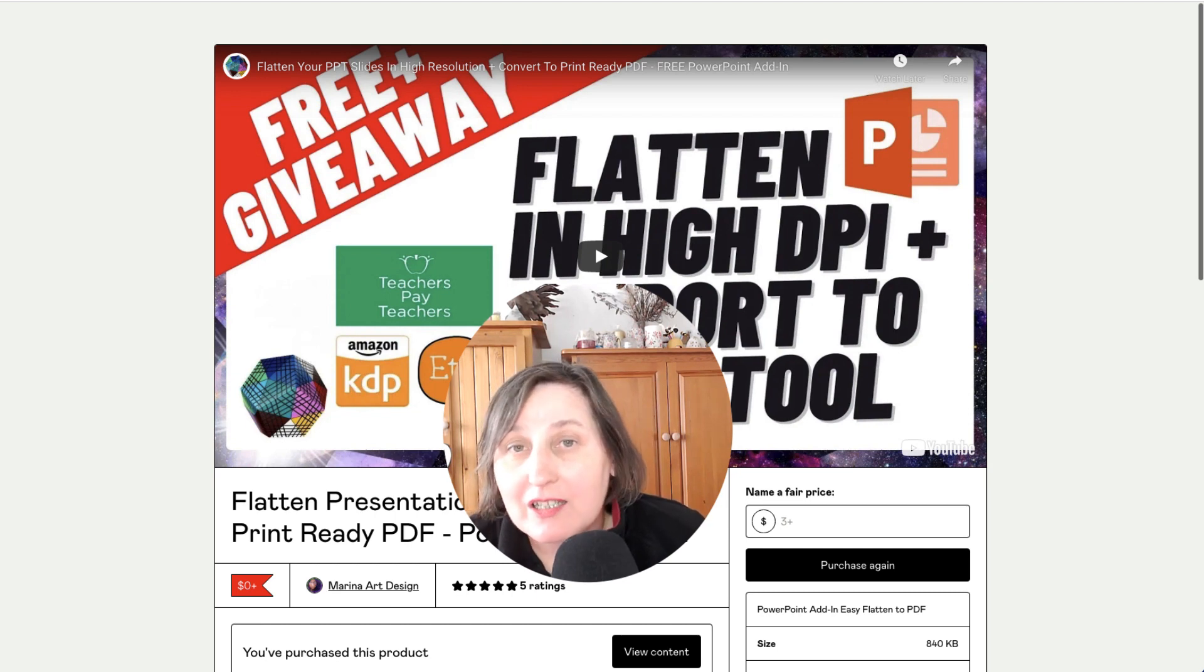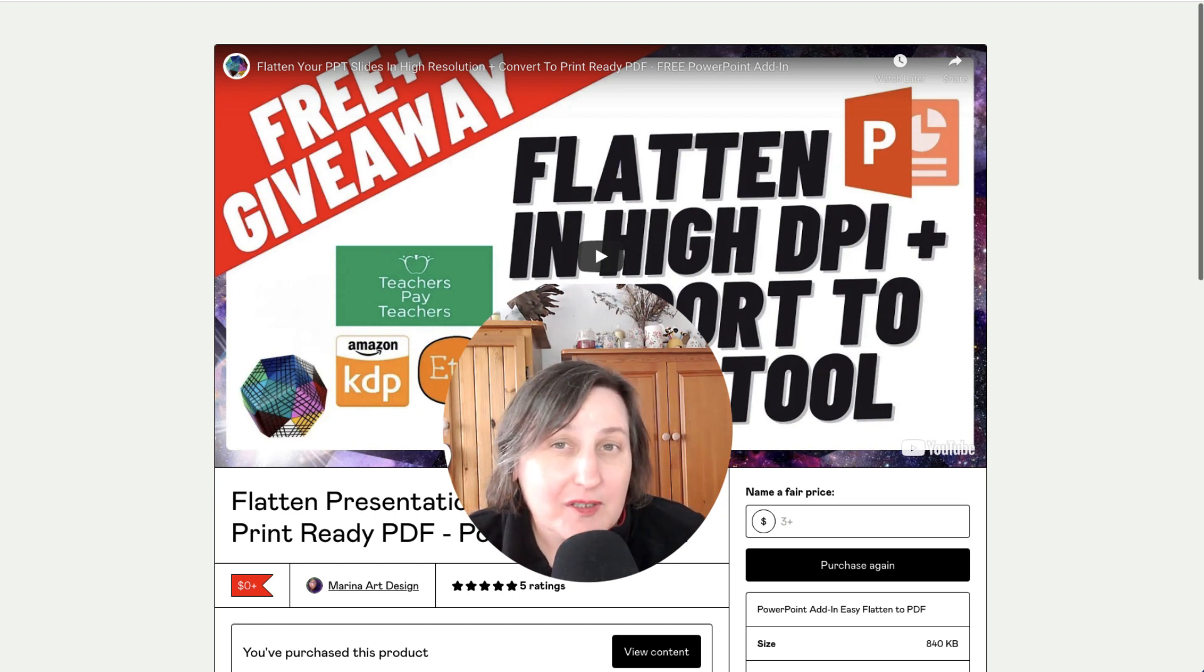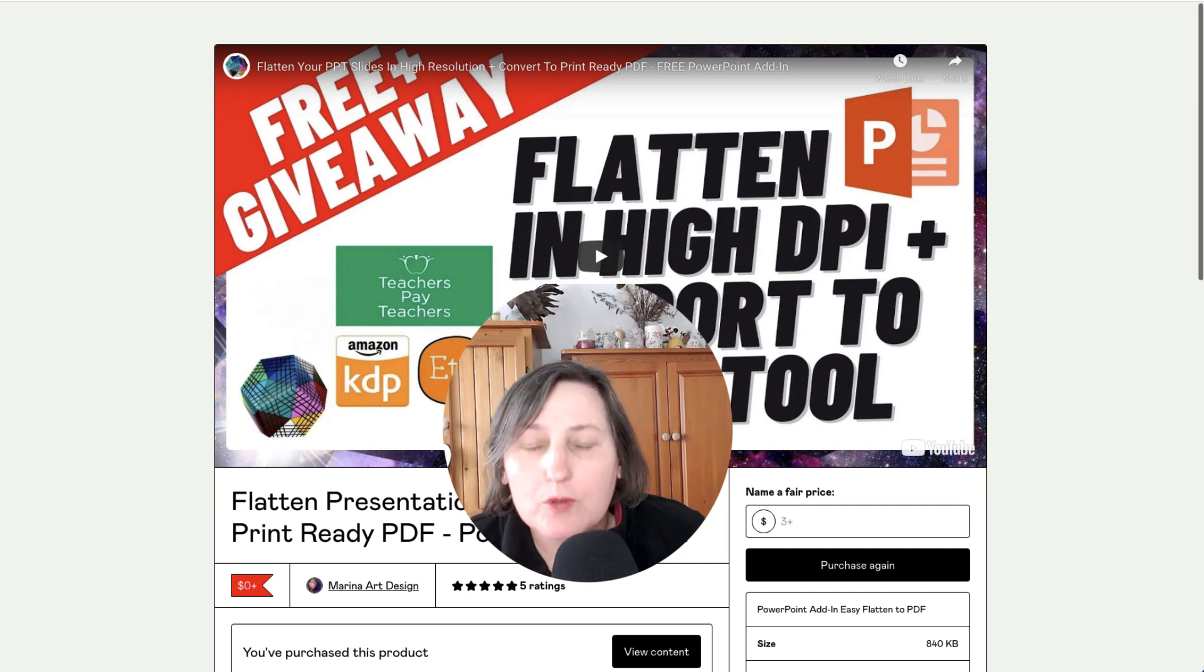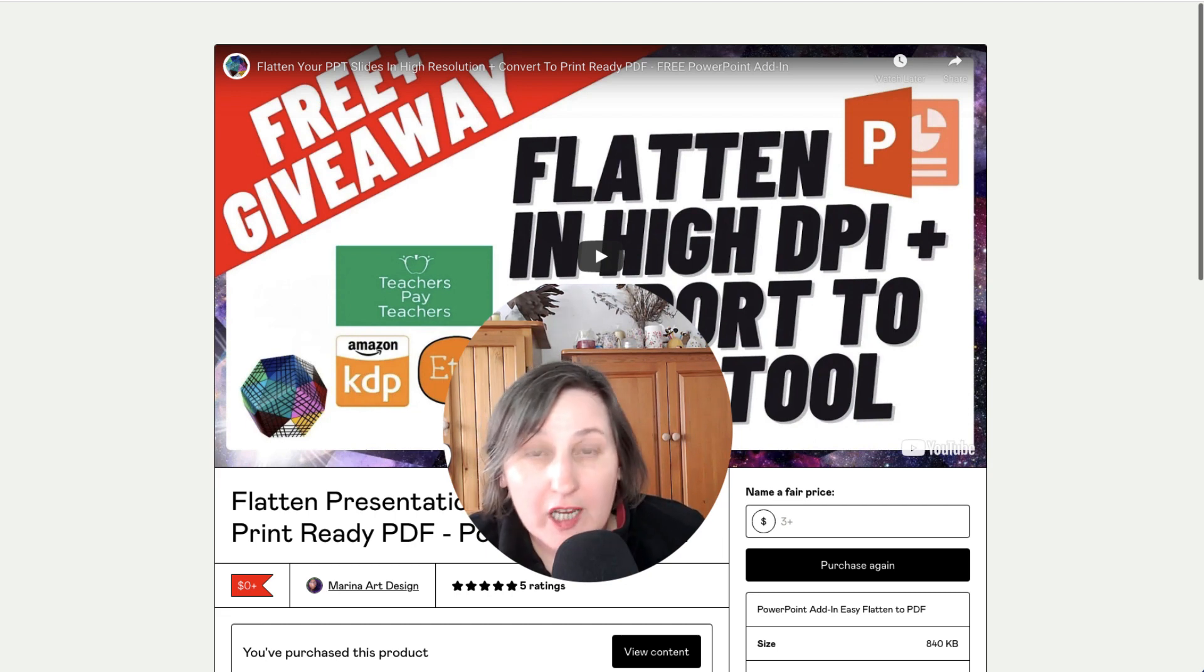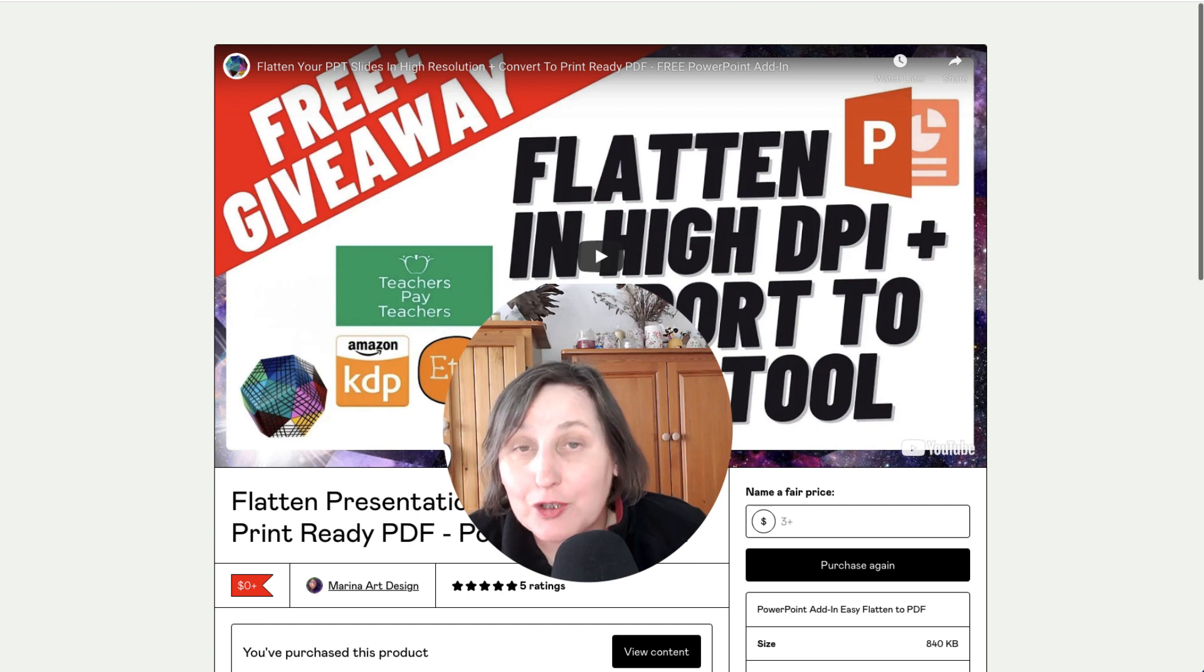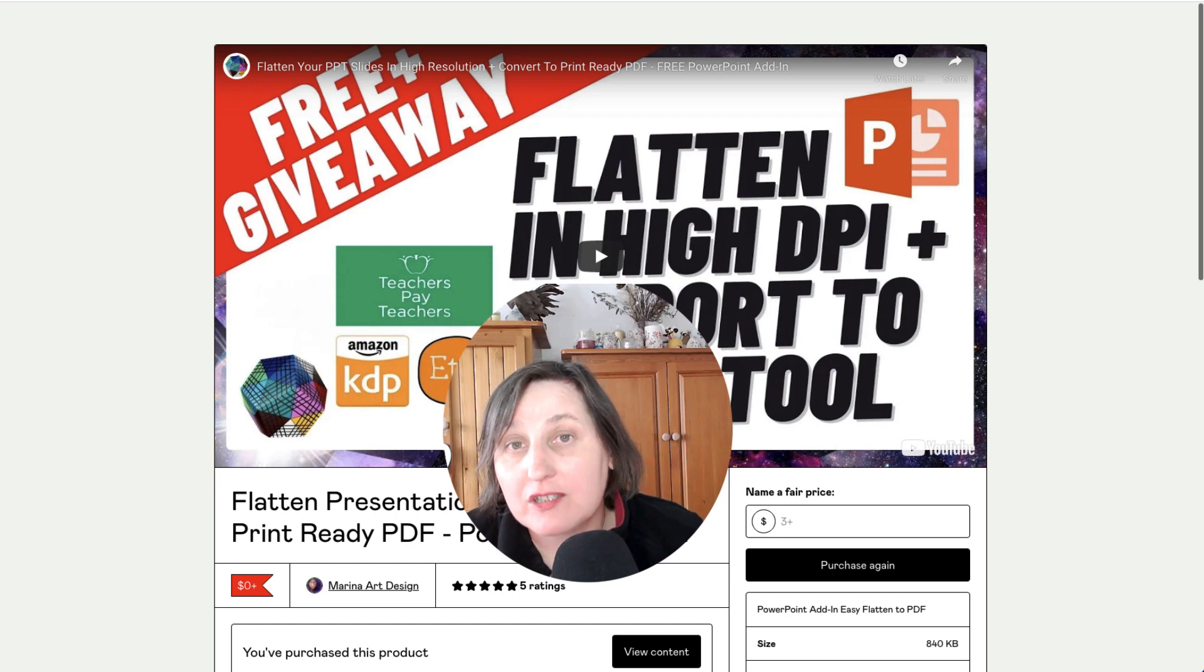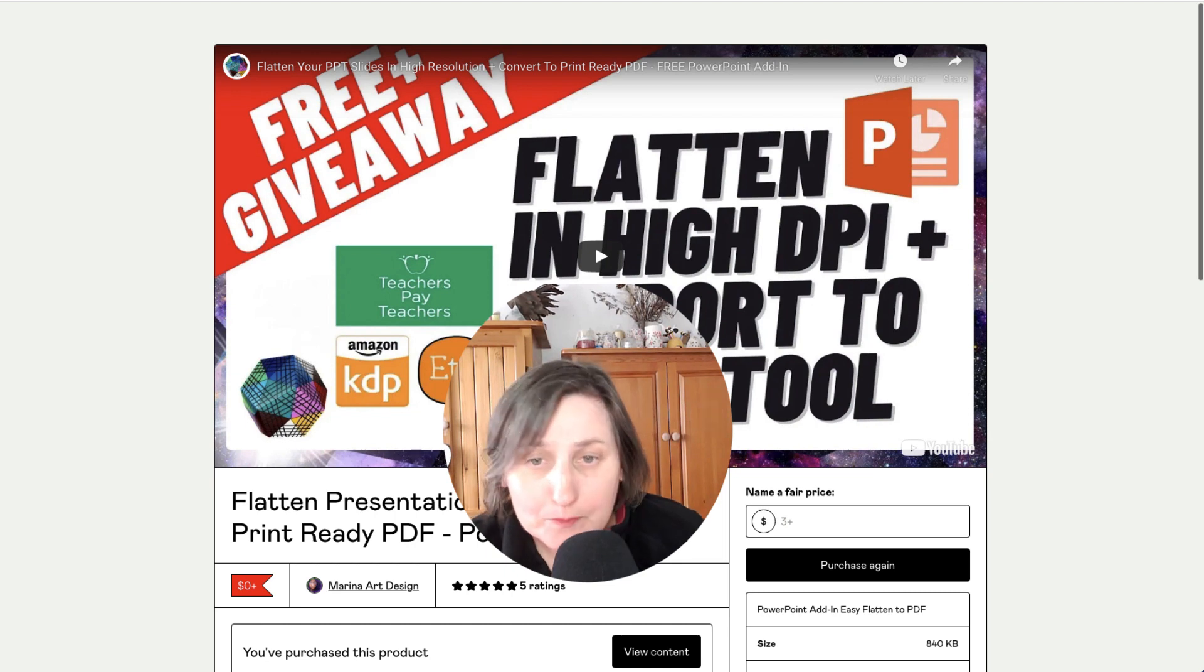Now you need this tool if you are selling printables and KDP low content books but mainly printables especially if you're selling them on Teachers Pay Teachers and Etsy. The reason why you need this tool is because if you use other images from Creative Fabrica or Creative Market or Hungry JPEG, part of their license requires that you flatten the final product so people can't edit these files and take those images without a correct license. So this is something you need to do.